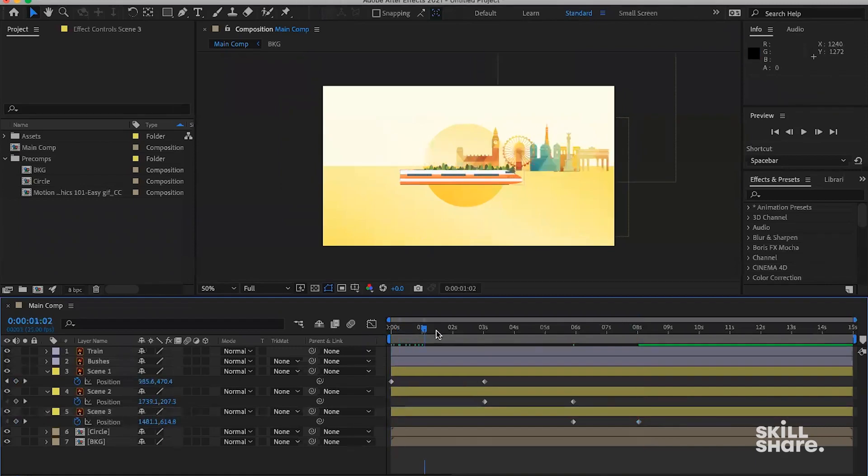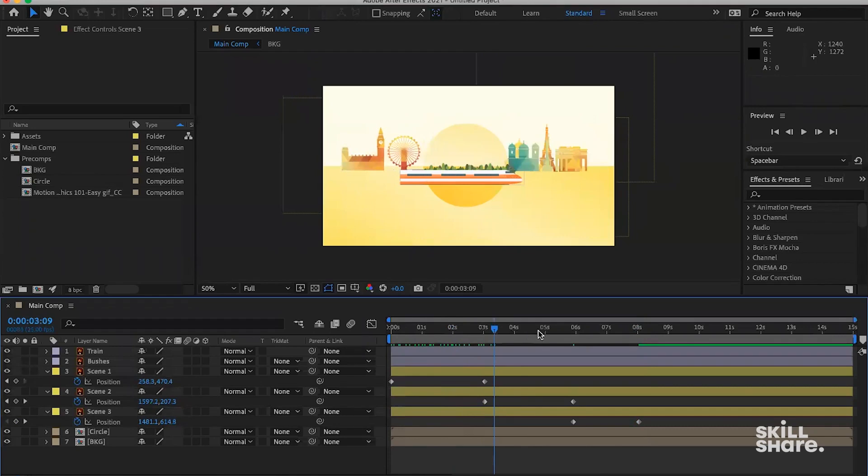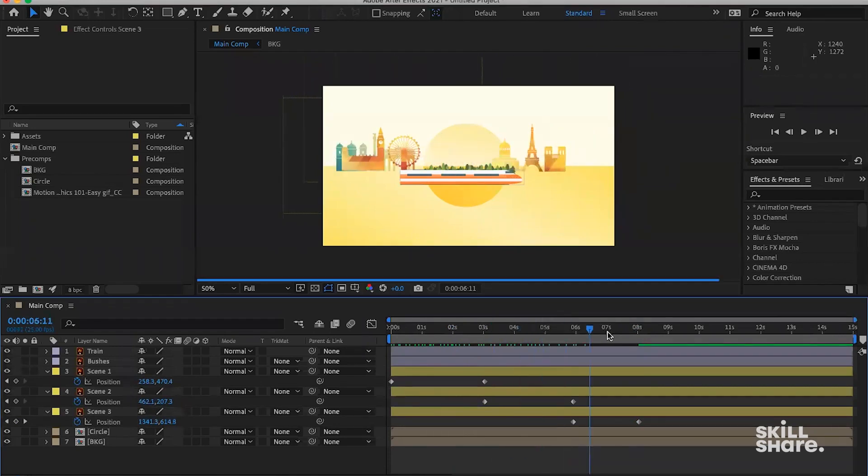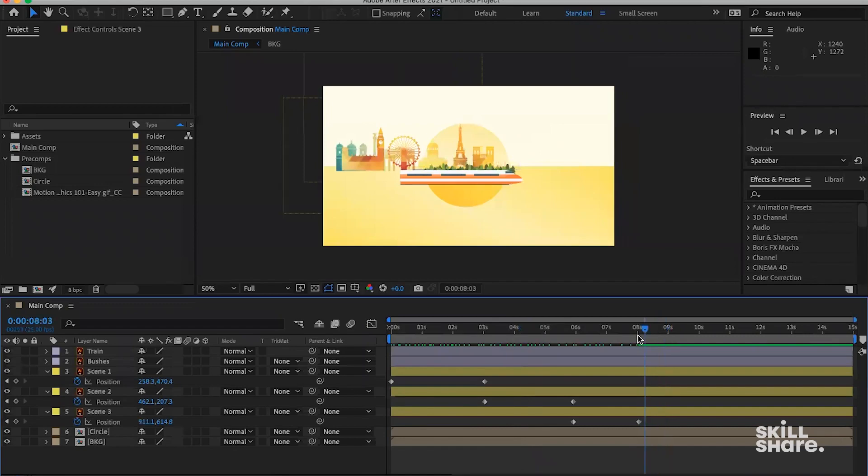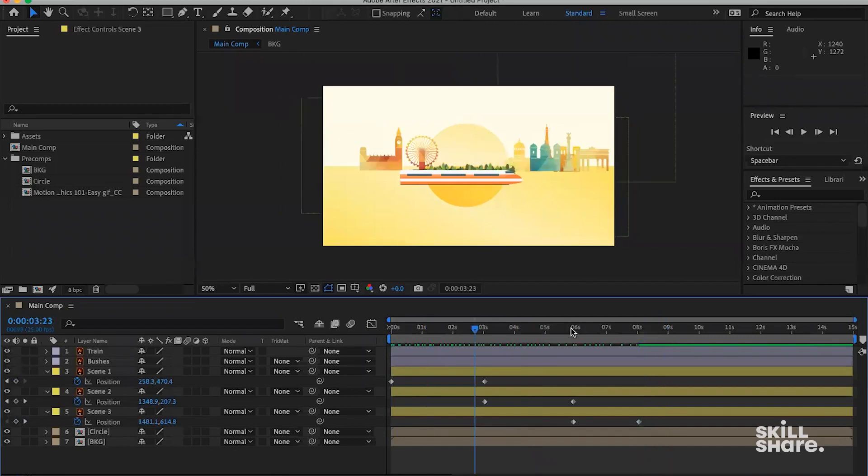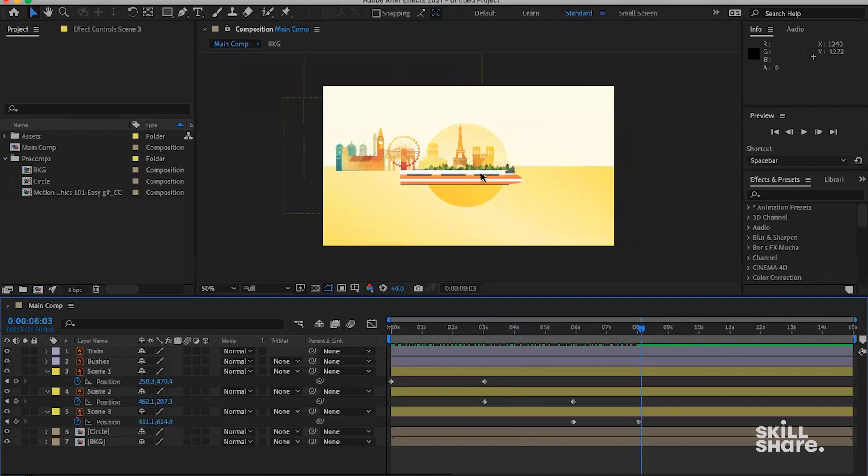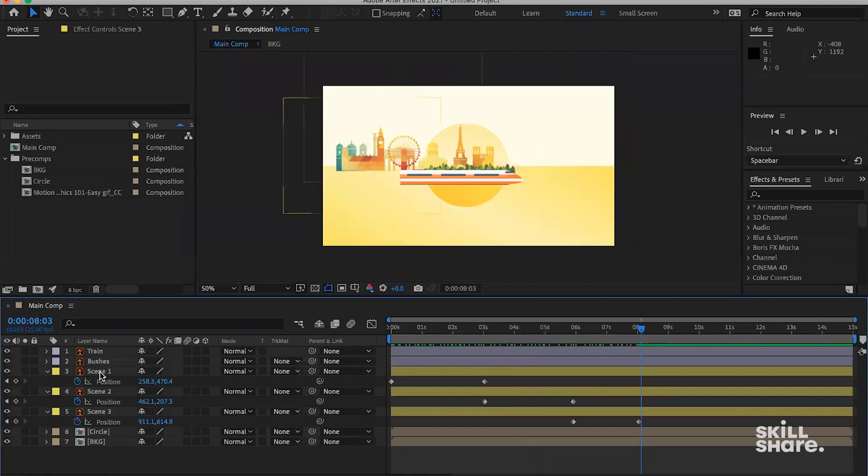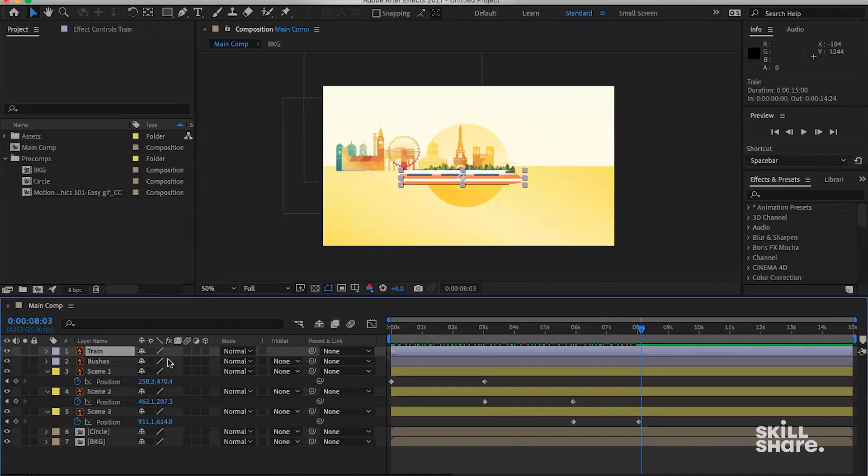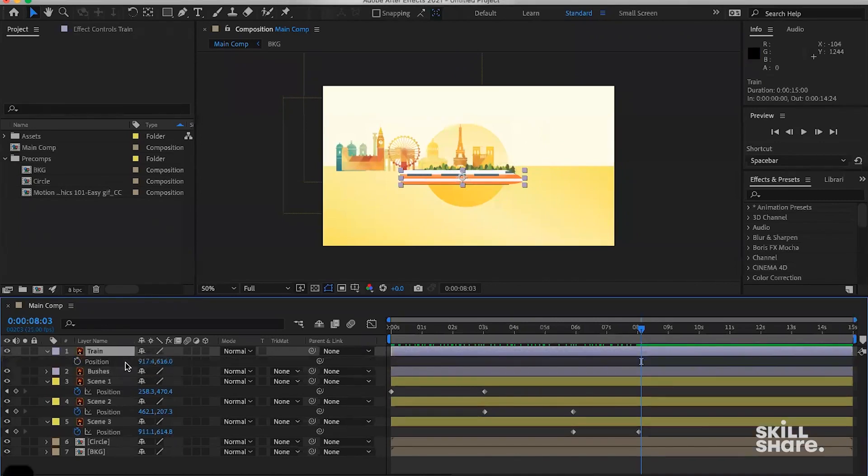So that's our background scene animation. After we have this one in place, what we can do is we can animate the train. And the train is going to also be the position property changes, which is very simple. Let's just hit P on the keyboard.